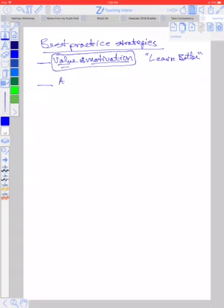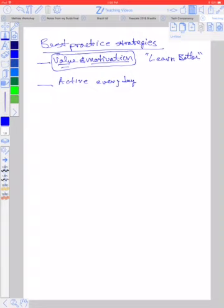Another is to have the students active every day. And one of the things that I often in the past have failed to do is to get them active. And by active, I mean talking to one another, standing up at the whiteboards, processing knowledge.